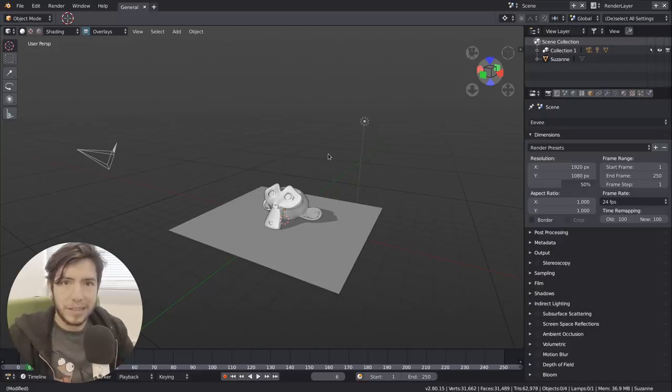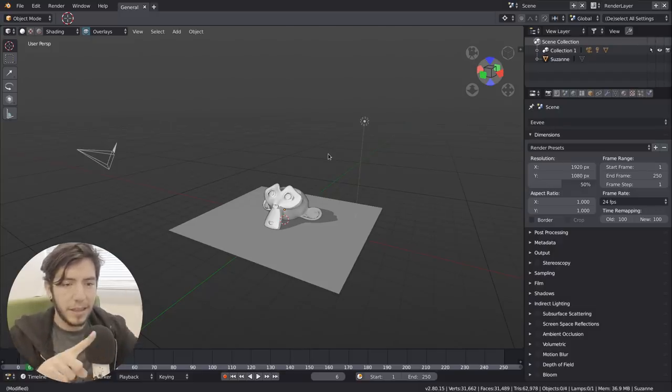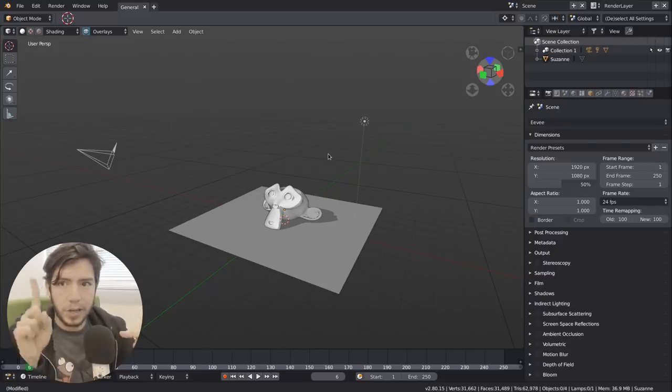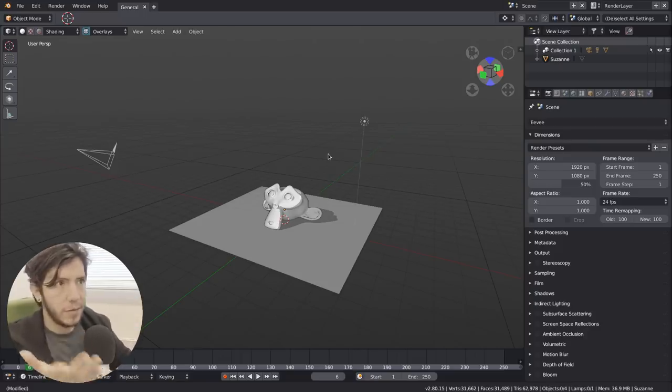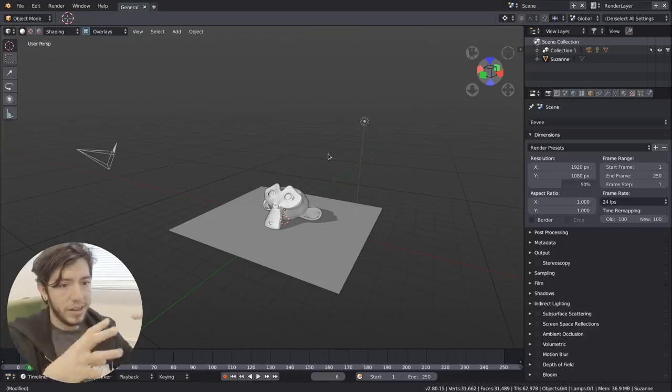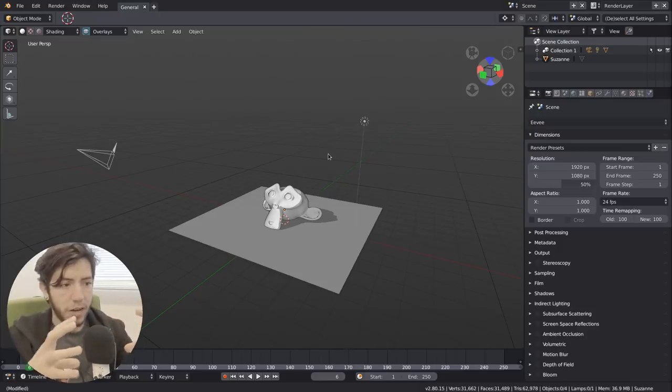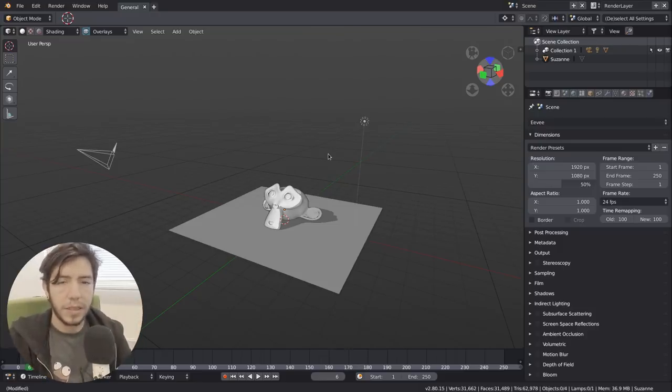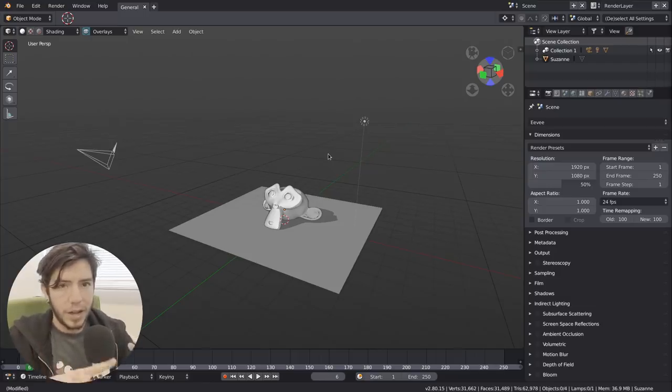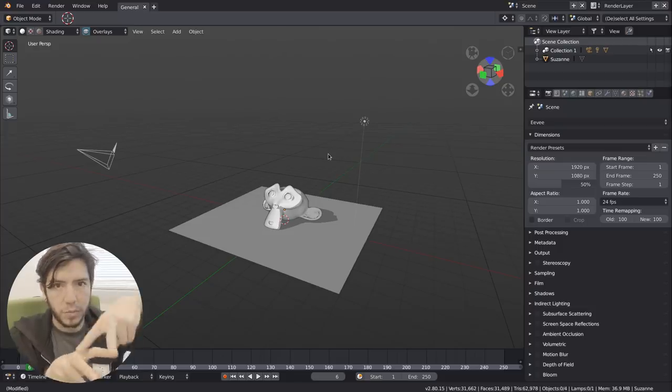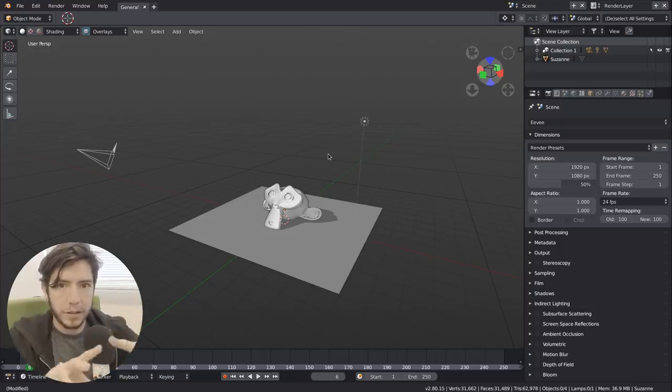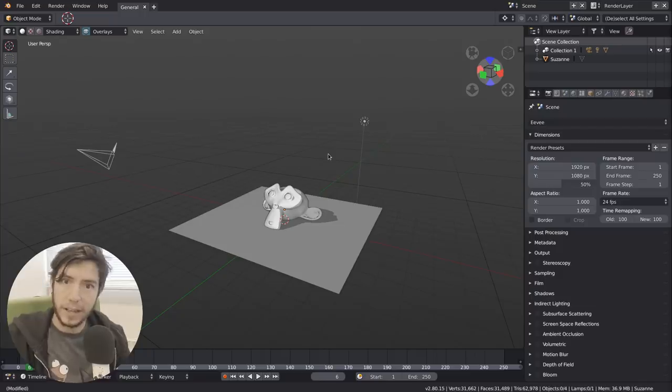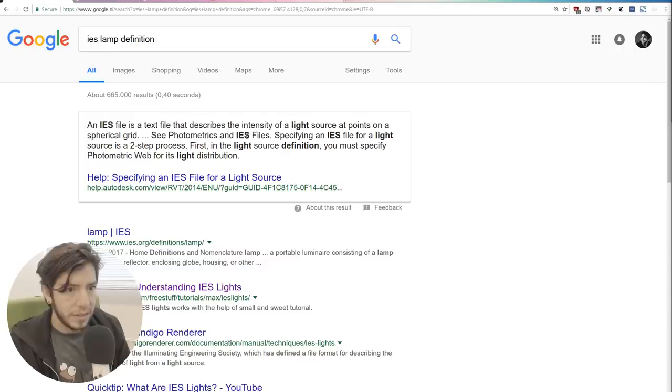It's something very simple that just tells the lamp which direction and how much intensity it's going to have in a spherical grid. So it works very well with any lamp, but mainly with point lamps because you don't have to do anything. The point lamp will light whatever this file tells it to.